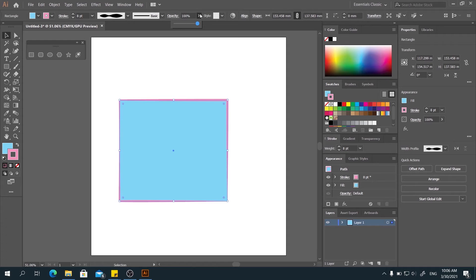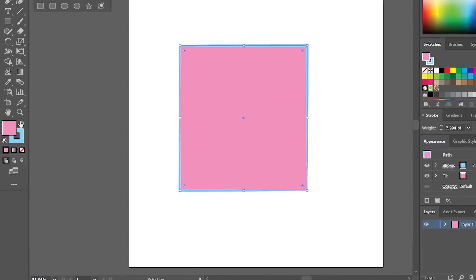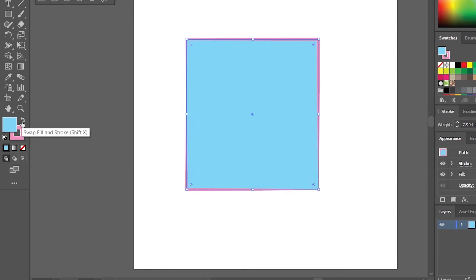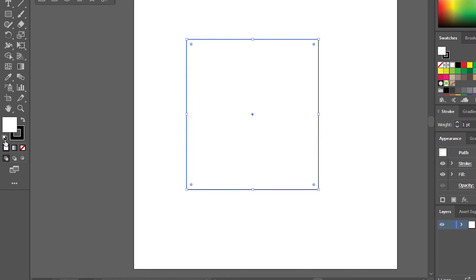And in Illustrator, you can also see the small arrow here, which we can swap the color inside and outside of the shape. Click it. And when you're not happy with this color anymore, you can reset the color by clicking the icon.